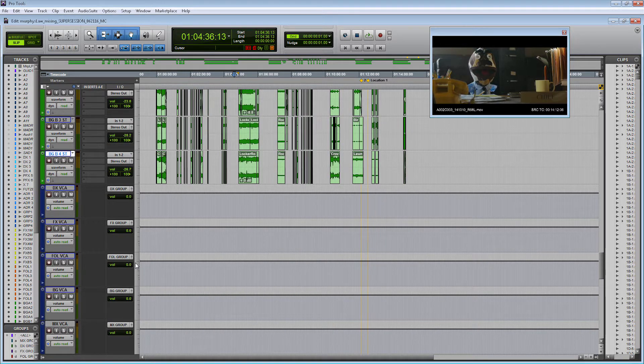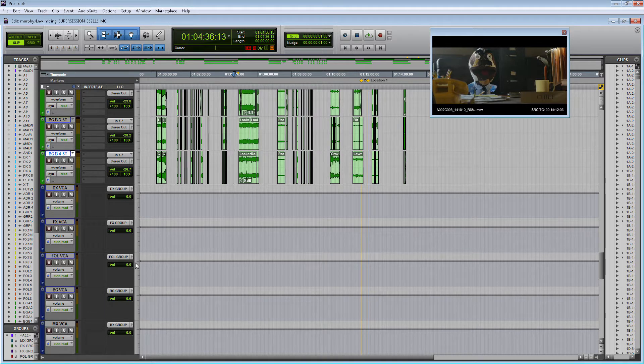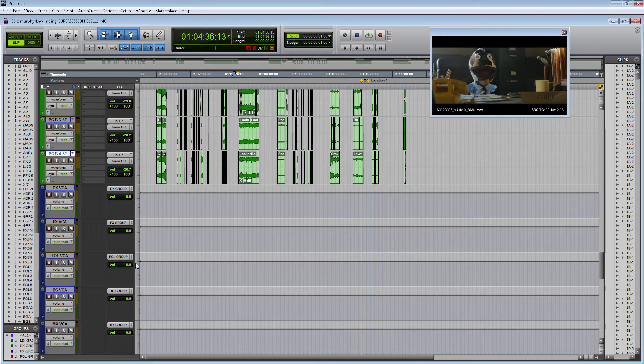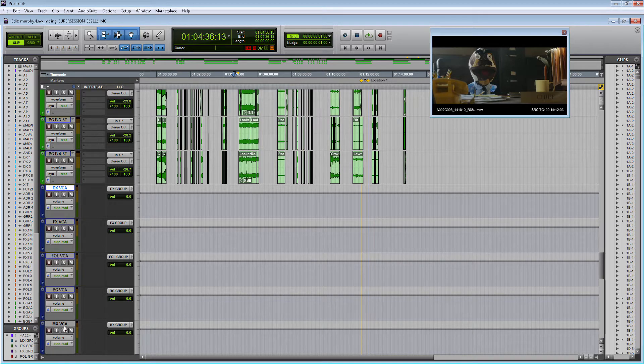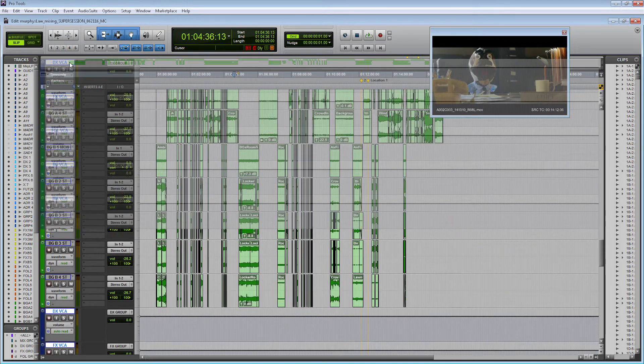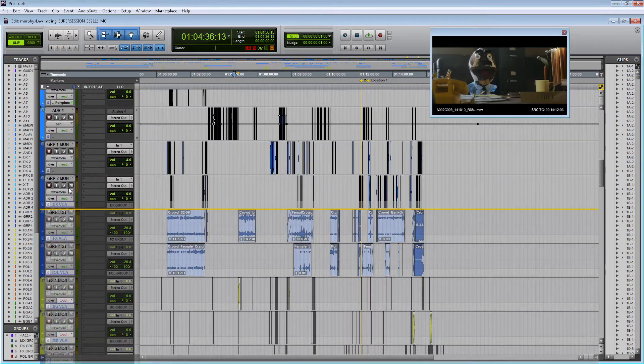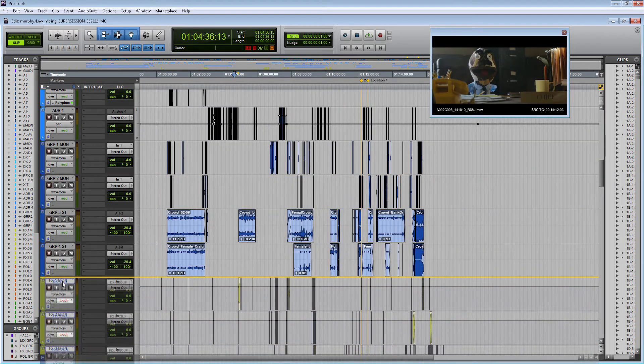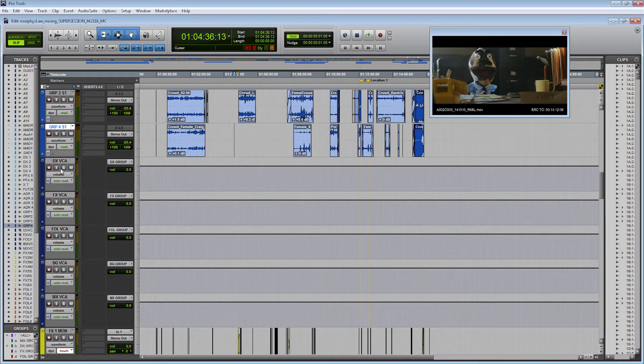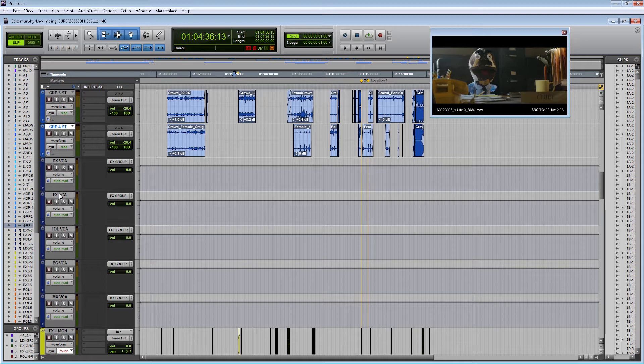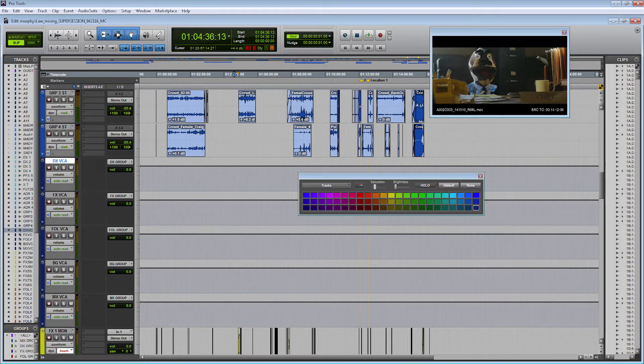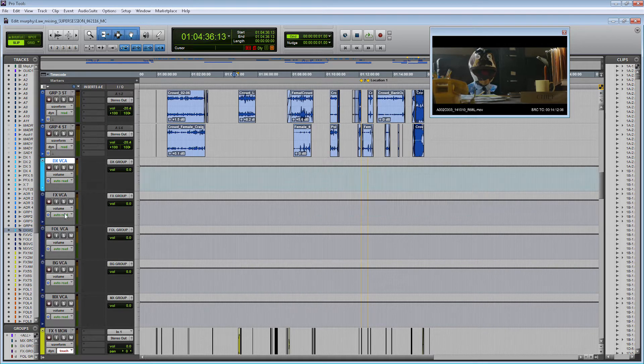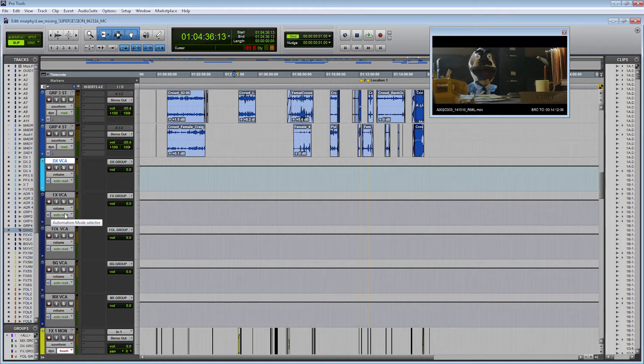Some people like to keep their VCAs on the bottom of the session. I like to keep my VCAs under each family. So let's pull them up into their corresponding spots within the session. I'm going to put my dialogue VCA on my last group track which is the last track of my DX family and turn it the general color of my DX family which is light blue.